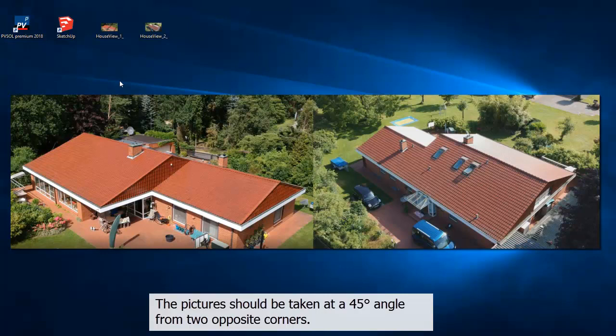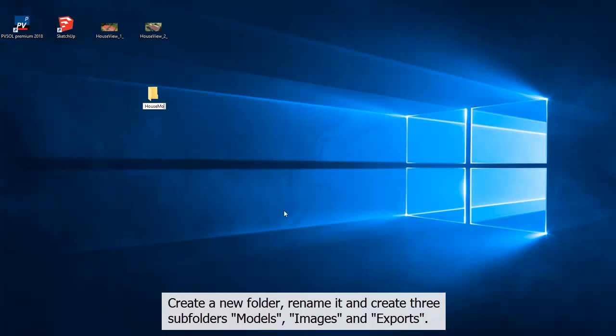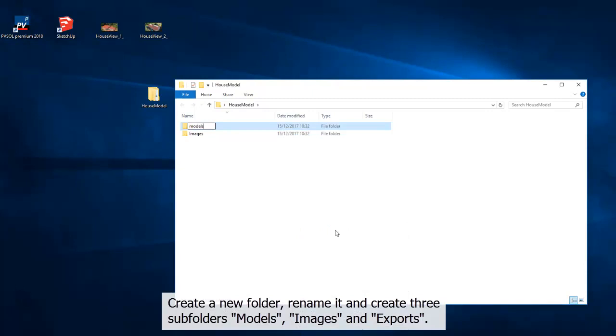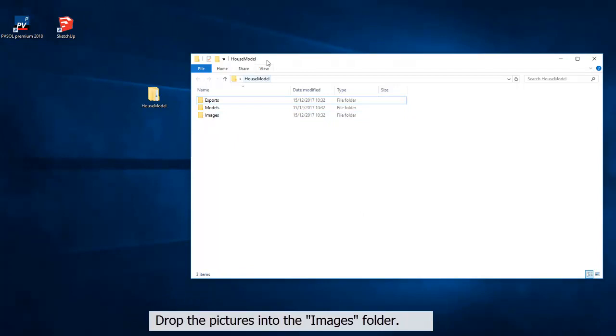Next we create a folder structure containing our project data. Create a new folder, rename it and create three subfolders: models, images, and exports. Drop the pictures into the images folder.